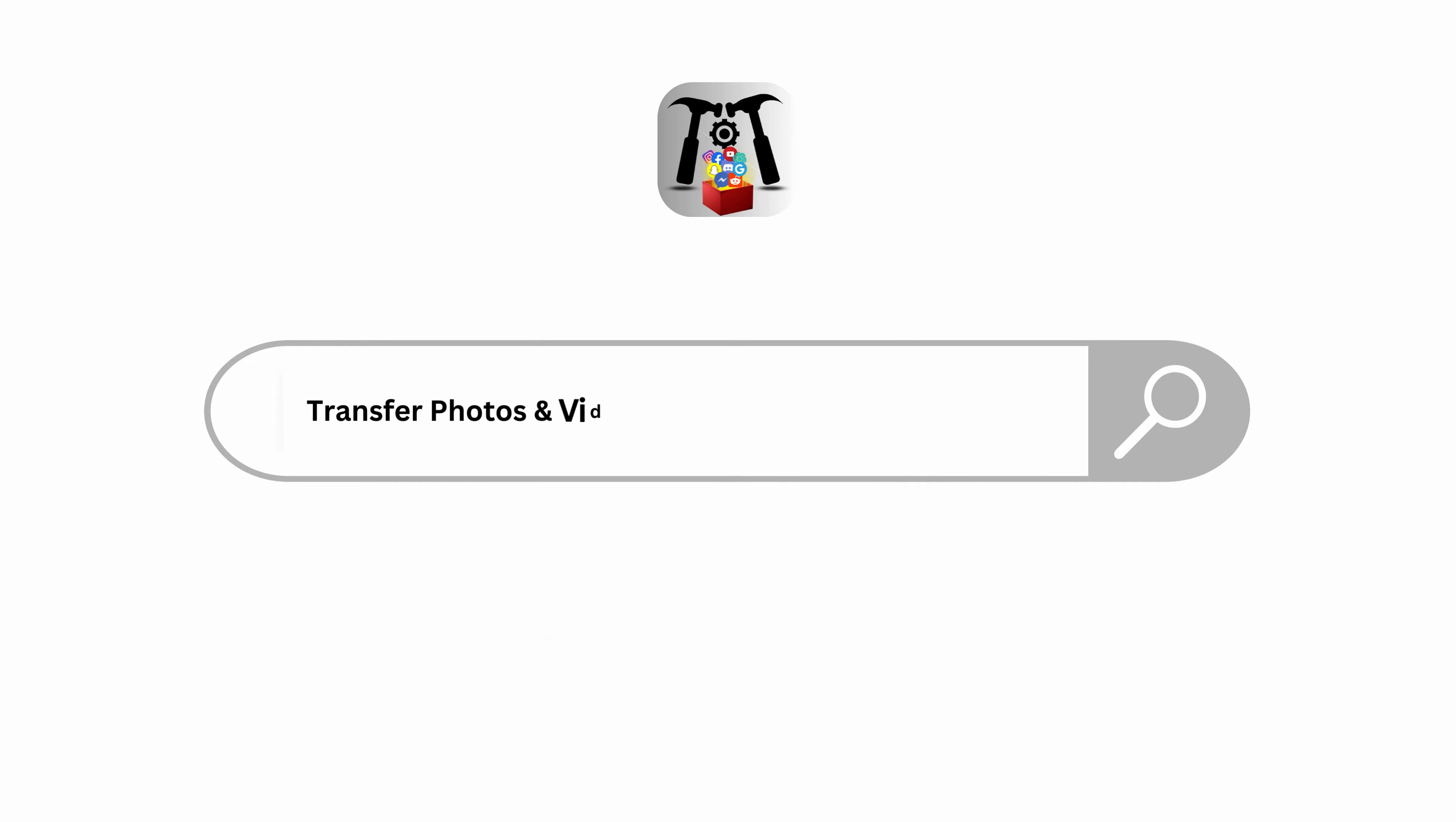How to transfer photos and videos from iPhone to your laptop or PC.